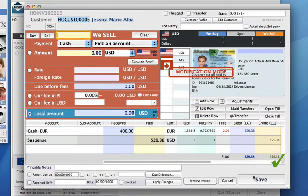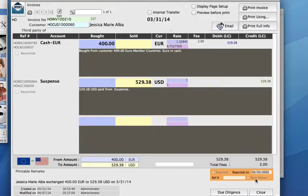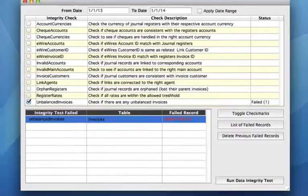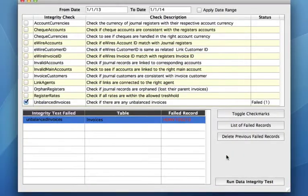Now this invoice is balanced, so we can click save, and then close out here.